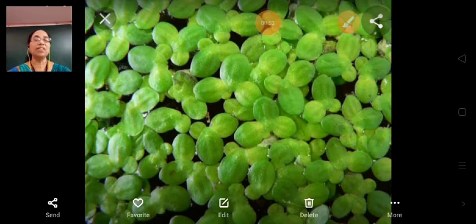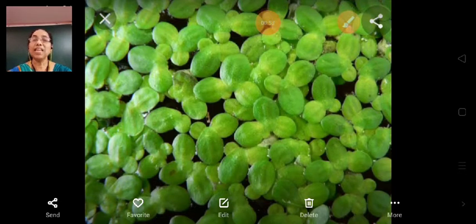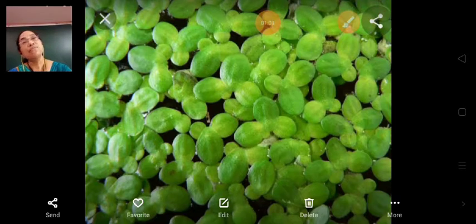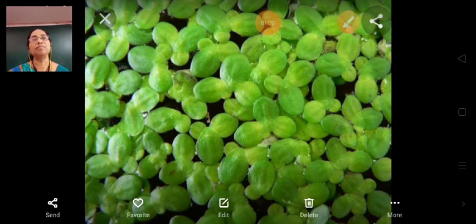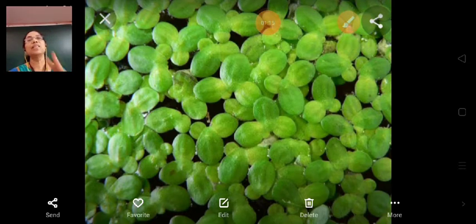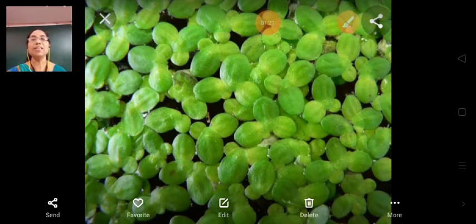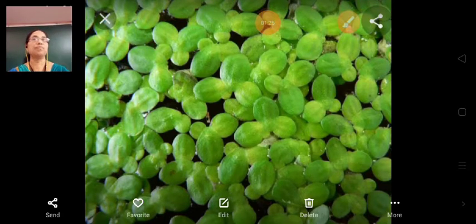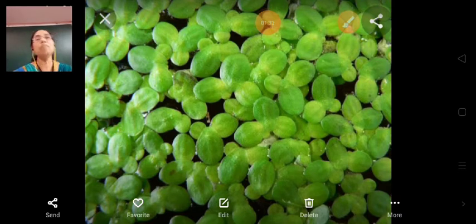Aquatic plants are of three types. They are floating plants, fixed plants, and underwater plants. First of all, we are going to study about floating plants.